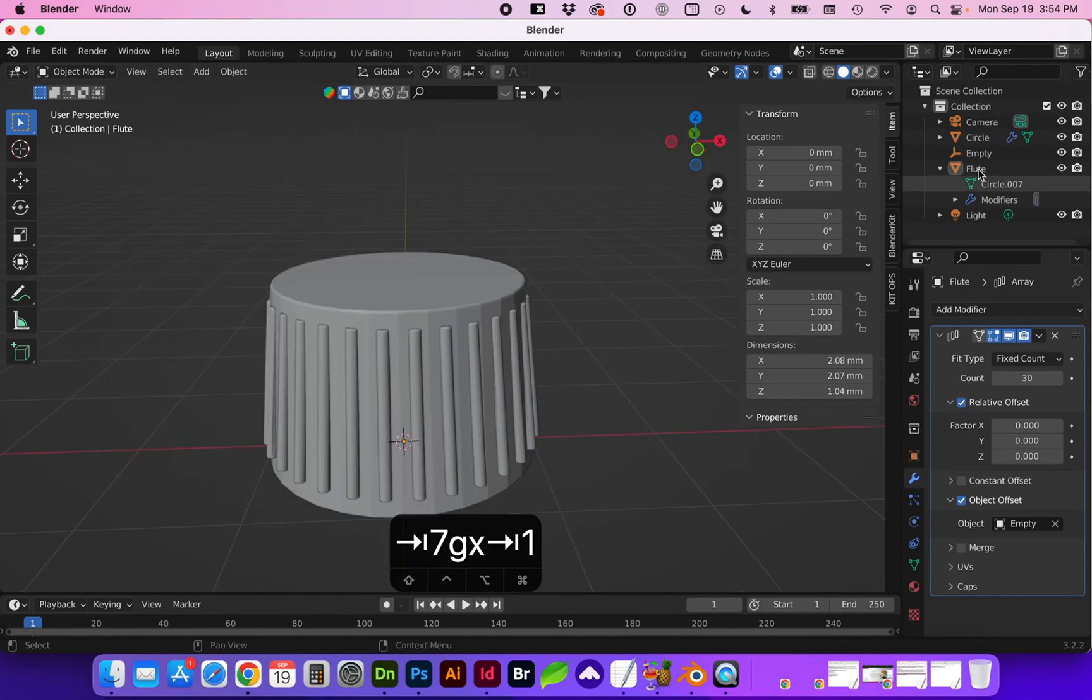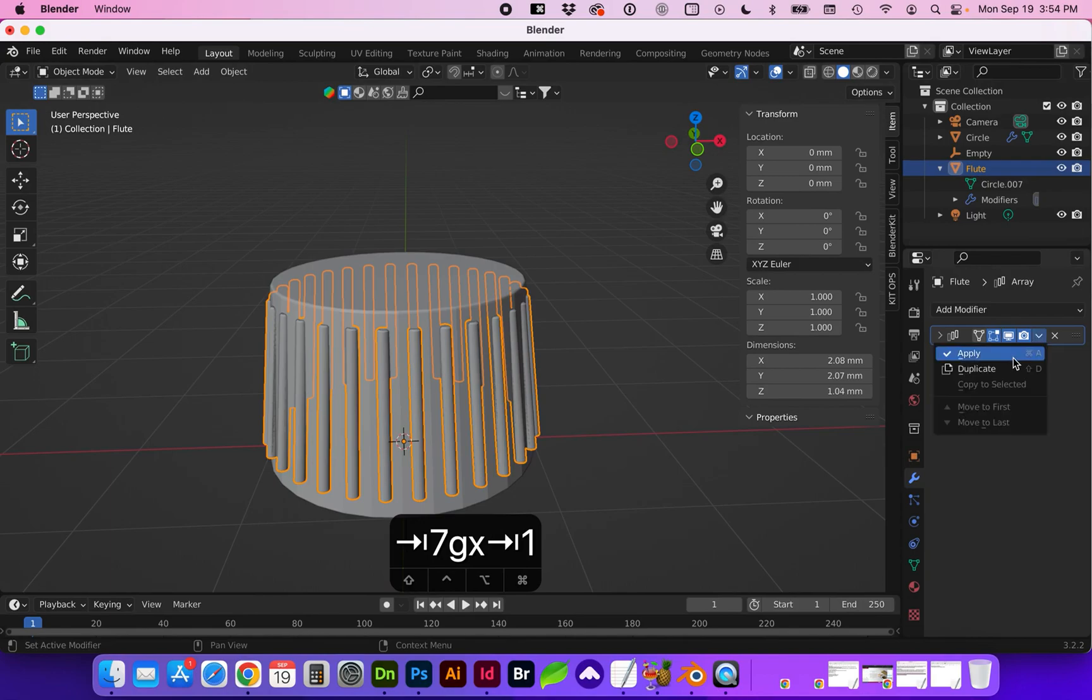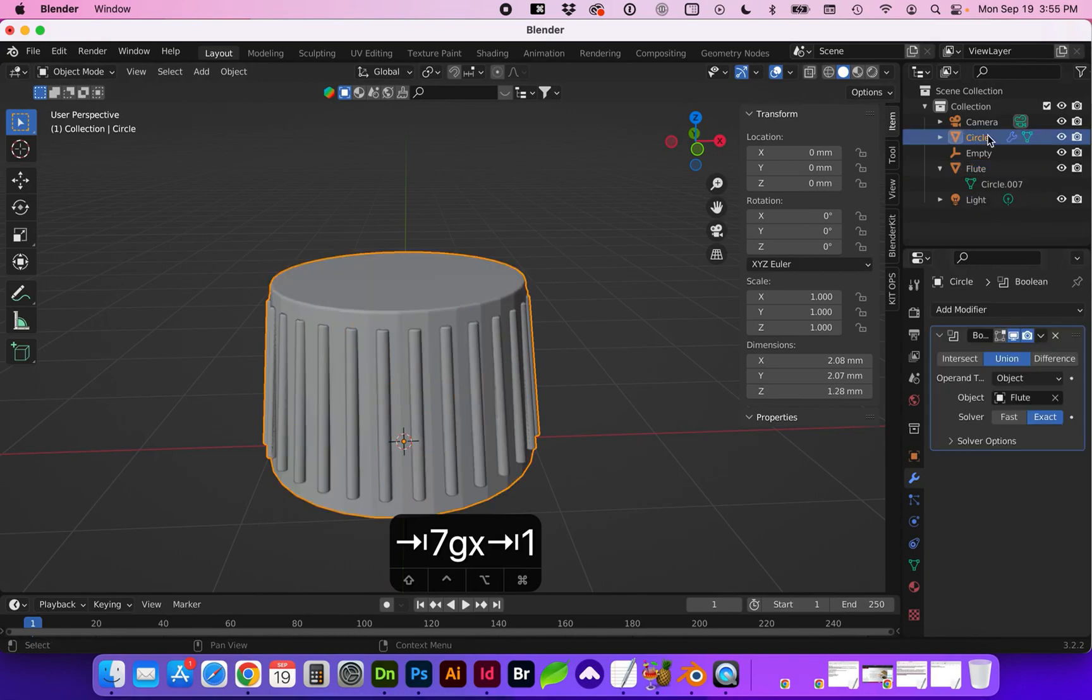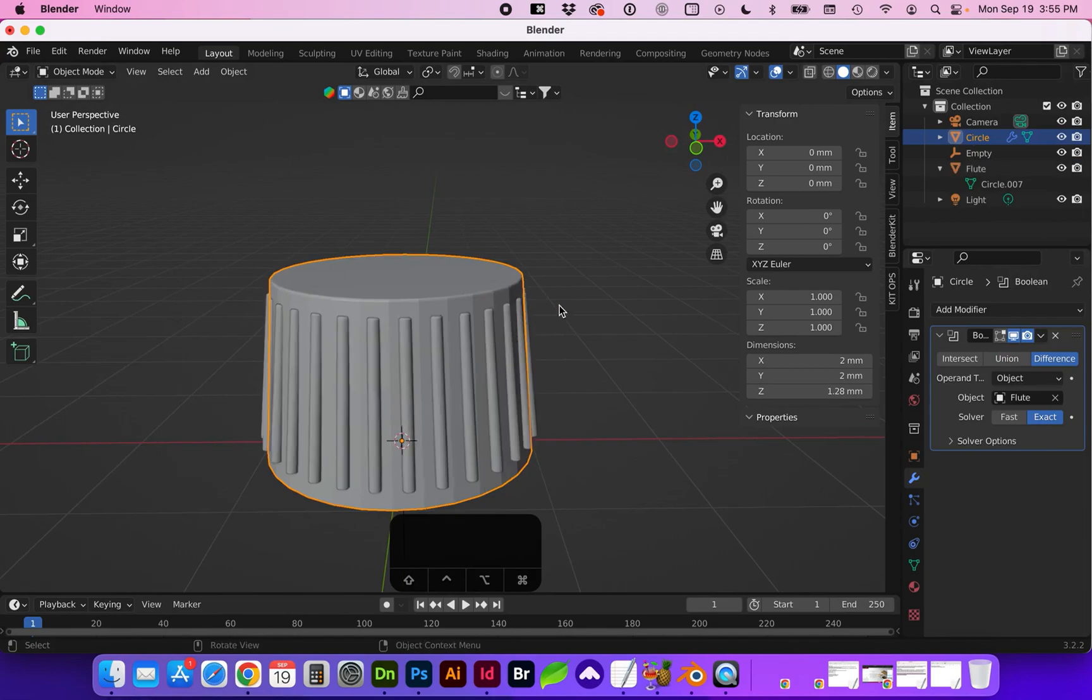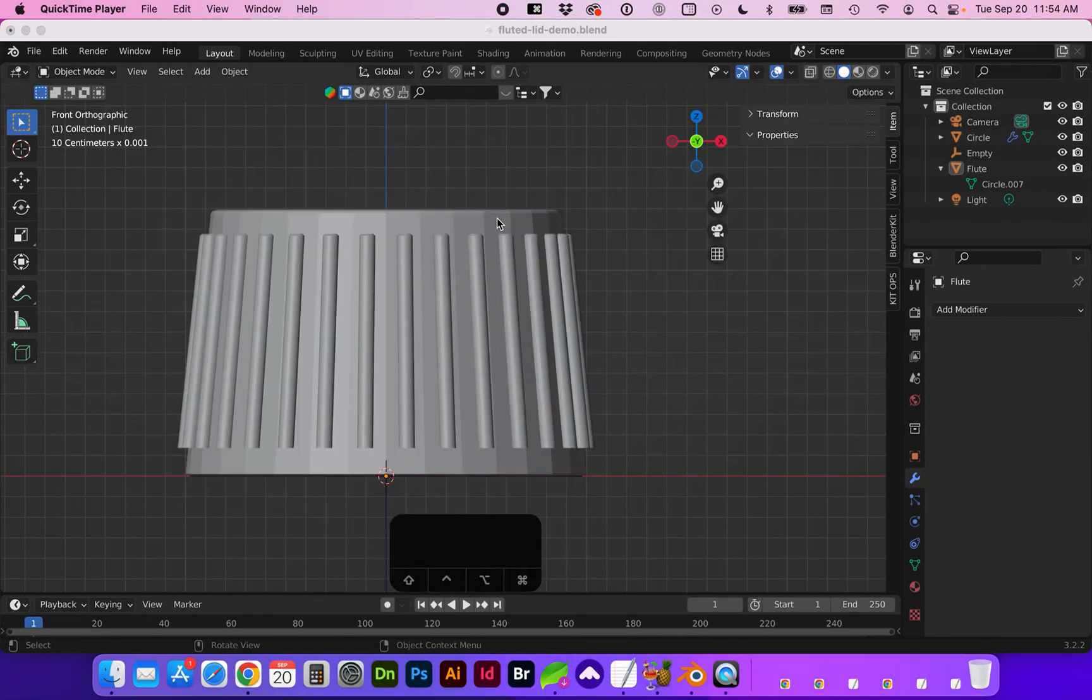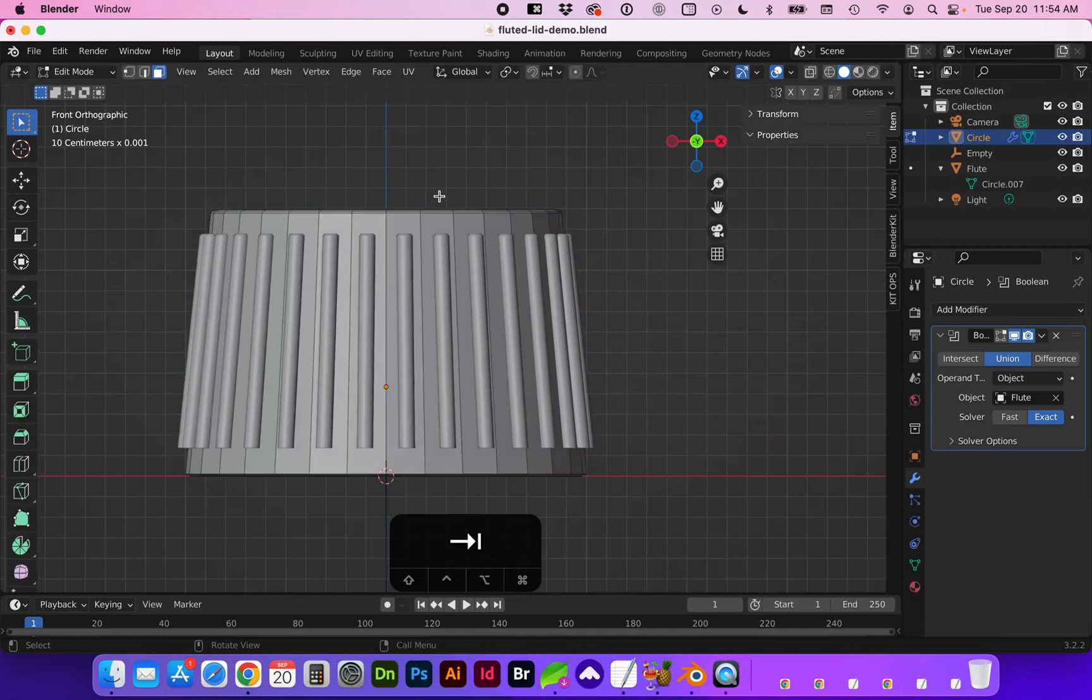And I'm going to go ahead and apply all of these modifiers. Before we apply the circle modifier, select the circle and tab into edit mode.